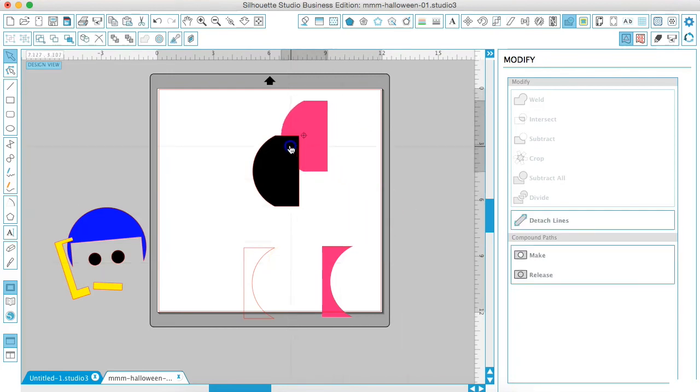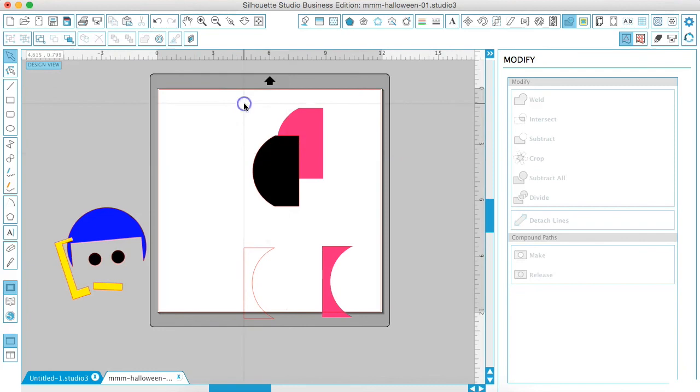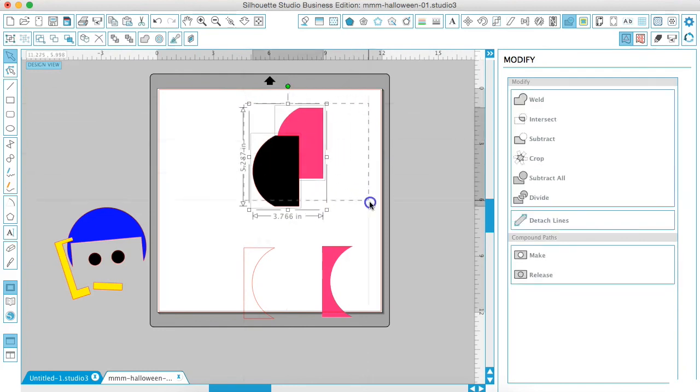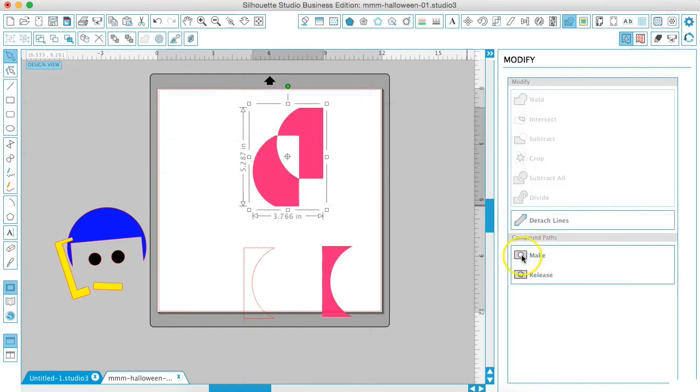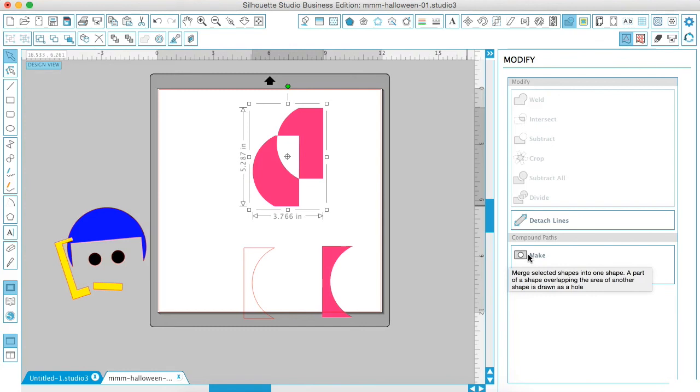The next option is the compound path. So if we select both of these shapes and we click make, then you see that it just merge the selected shapes together into one shape. And the part of the shape that's overlapping, the other one is drawn as a hole. So any parts that are touching will be a hole in your compound path.